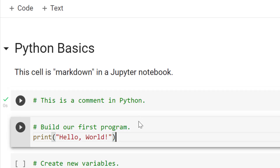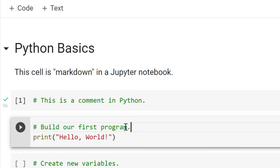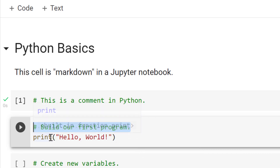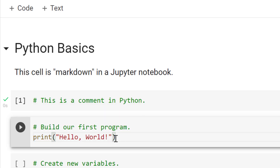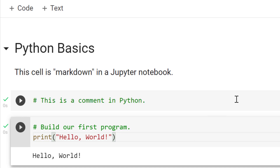Down below, on our next cell of code, we're going to build our first program. We're going to use a function called print to display text or a string. When I run this using Control-Enter, that print function is going to display the text I've provided as an input: Hello, world.